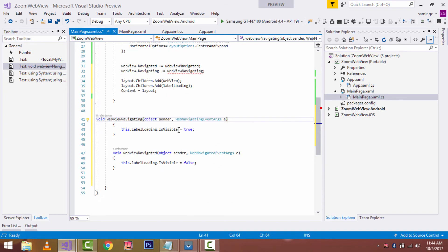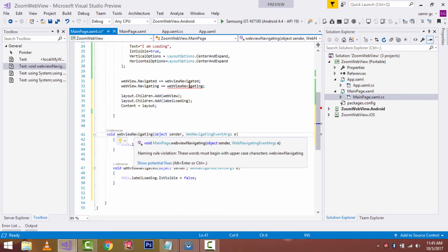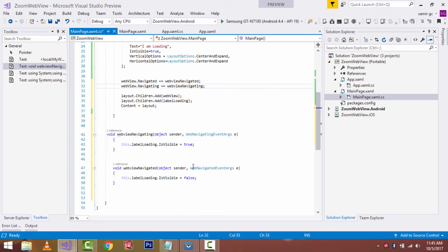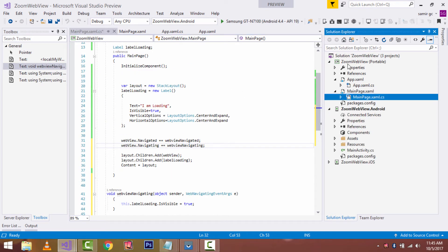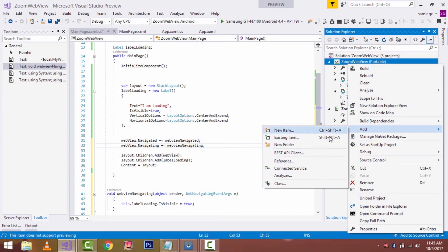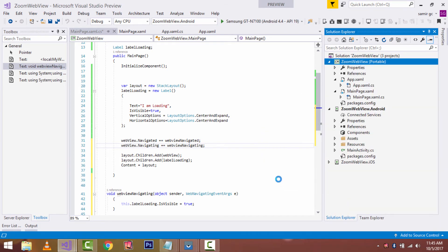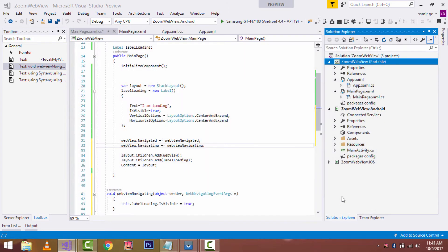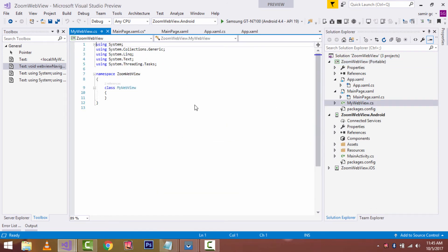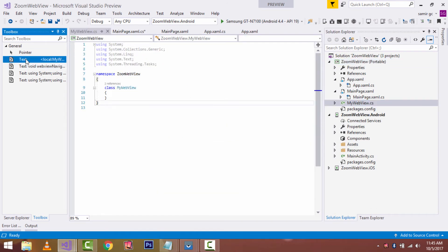Now let's call our event handlers — what happens when our WebView gets navigated as well as during the time of navigation. To save time I'll drag and drop my source code here. During the time of navigation my label will be loaded, and after getting navigated my label will be disabled. In this tutorial we'll be discussing about custom renderers. Custom renderers are rendering models for Xamarin Forms — it has been divided into element as well as renderer.